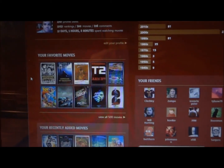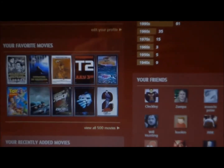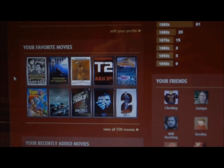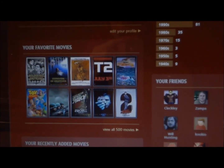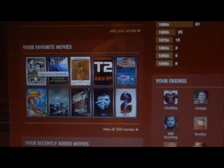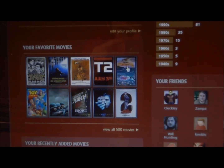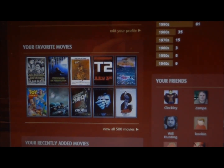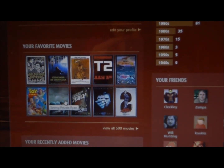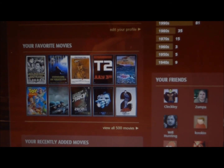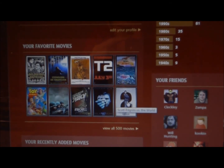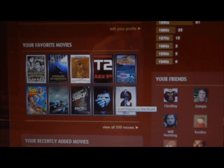It shows your top 10 movies if you go to anybody's profile pages. Mine shows: Inglourious Bastards, Shawshank Redemption, Raiders of the Lost Ark, Terminator 2: Judgment Day, Jaws, Toy Story, Saving Private Ryan, The Raid, Dark Knight, and Scott Pilgrim vs. the World.